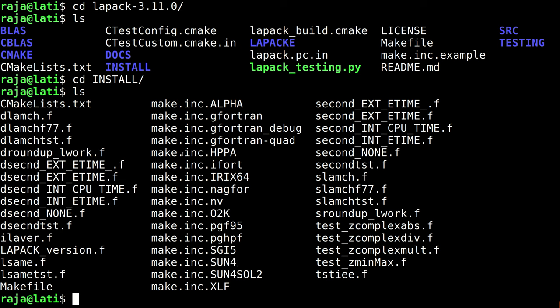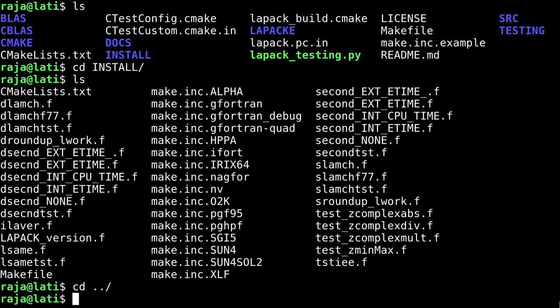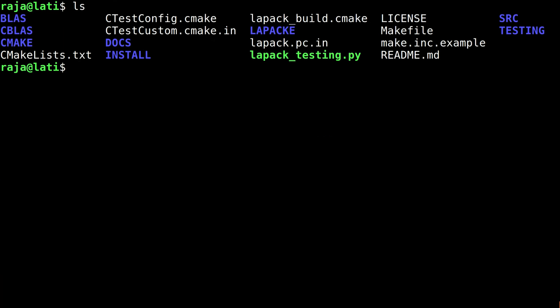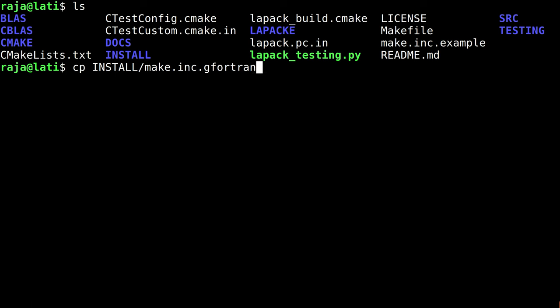However, we might need slight changes on them. Let's go back to the root folder. I will copy the GNU Fortran part, make.inc.gfortran, and change the name to make.inc while copying to the root folder of the LAPACK library.